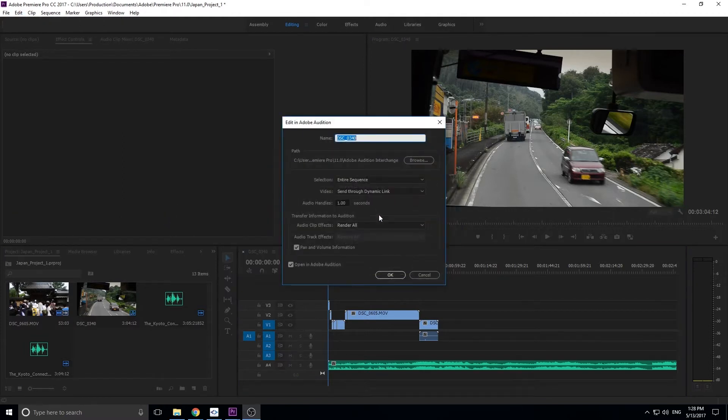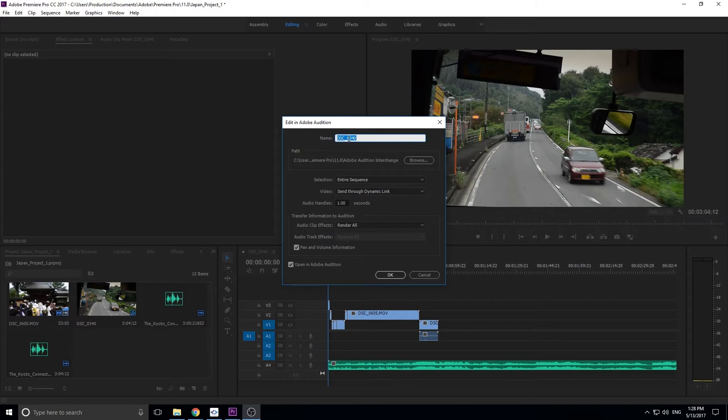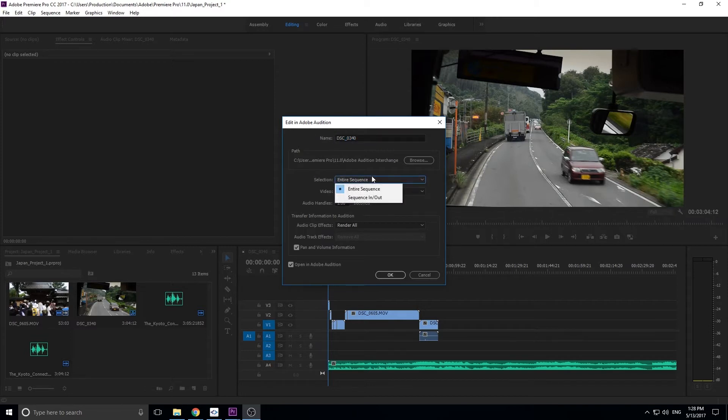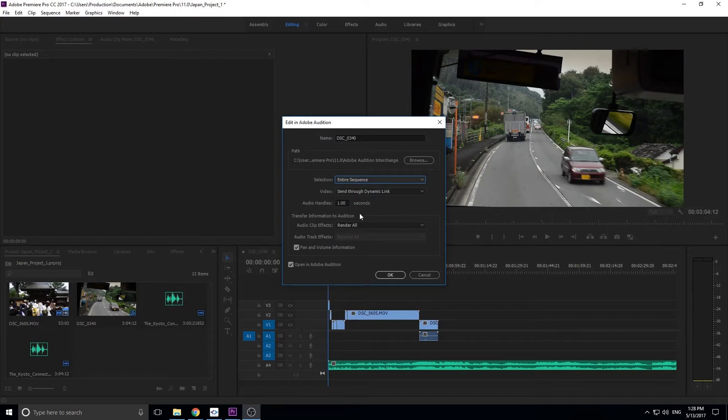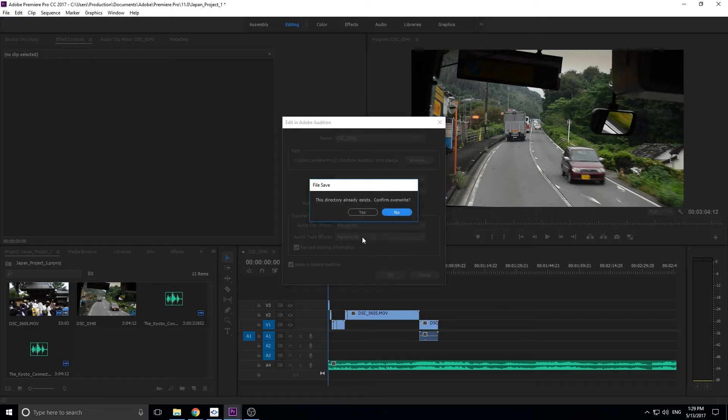I didn't update to the newest Audition so it's warning me about that. If they're all up-to-date it should work. So what we're doing is we're opening it up in Audition. We want the entire sequence in here. We want to send it through the dynamic link so that when we're inside of Audition we can actually see the video. Basically the default settings for this are fine. If you need to change something you'll know that you need to change it. So we're going to click okay.